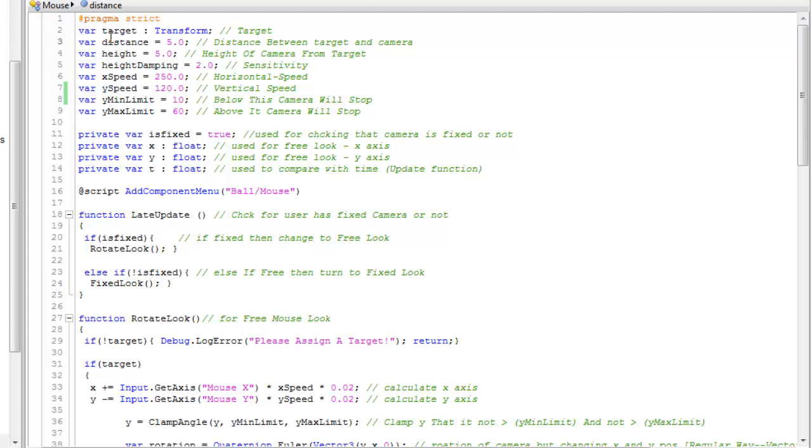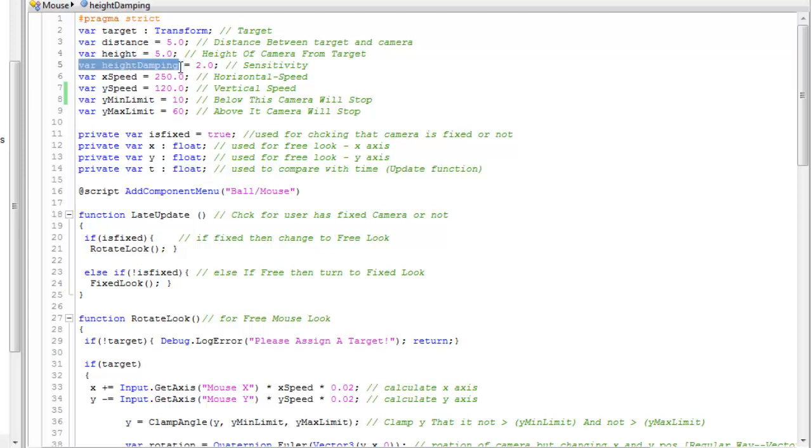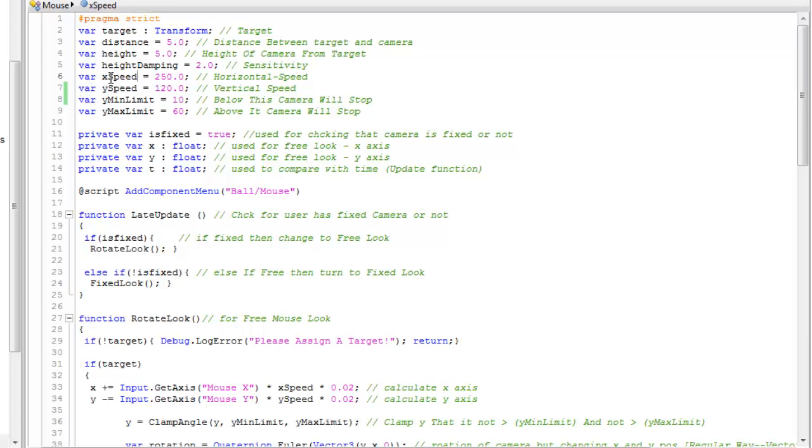First is target which is a transform, then distance - the distance between camera and game object and the required height. Height damping controls how our height would get affected as a target bounces up or falls down. Then X speed means horizontal speed of our mouse, then vertical speed, vertical minimum limit, and vertical maximum limit.